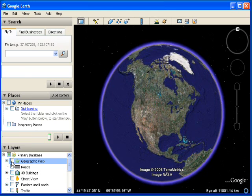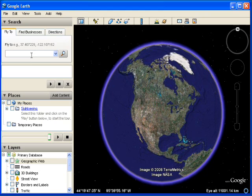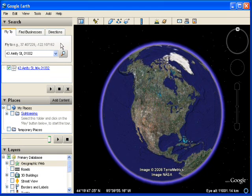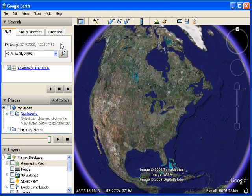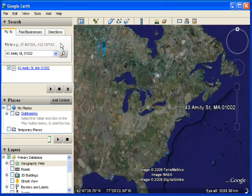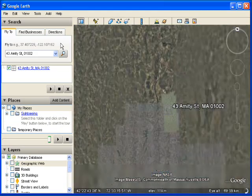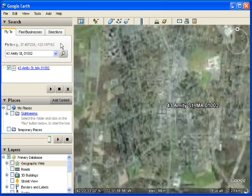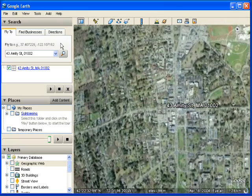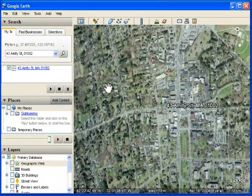Let's do a search so we can get to a spot where we can create some KML. I'm going to do a search on 43 Amity Street, which is the location of the Jones Library in Amherst, Massachusetts. So 43 Amity Street, 01002, and that's going to take us right in there. Here we are looking at our library.